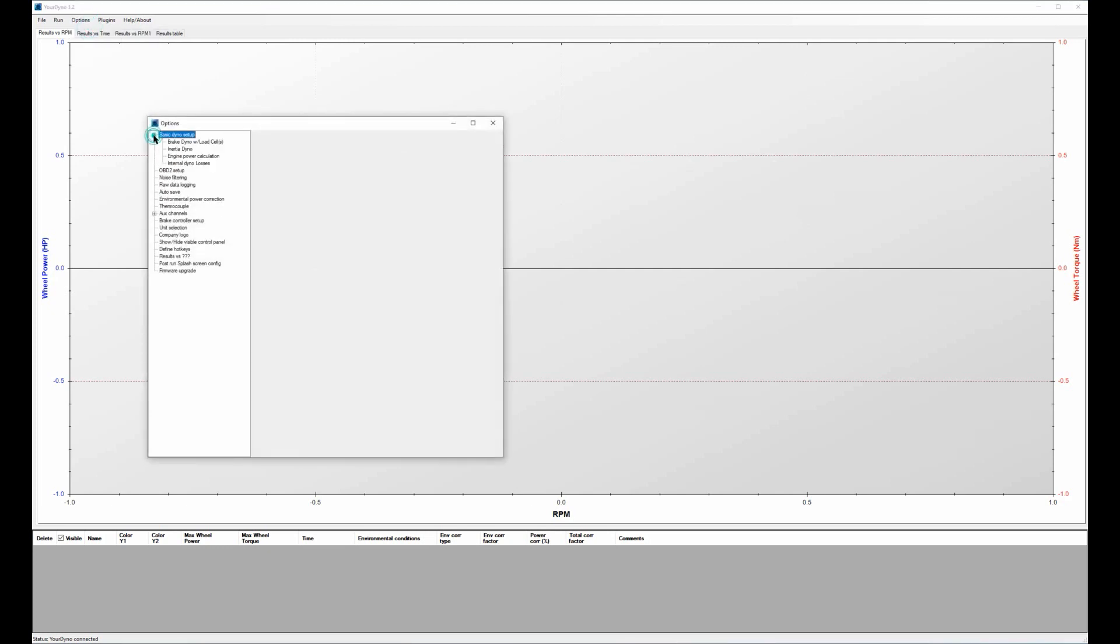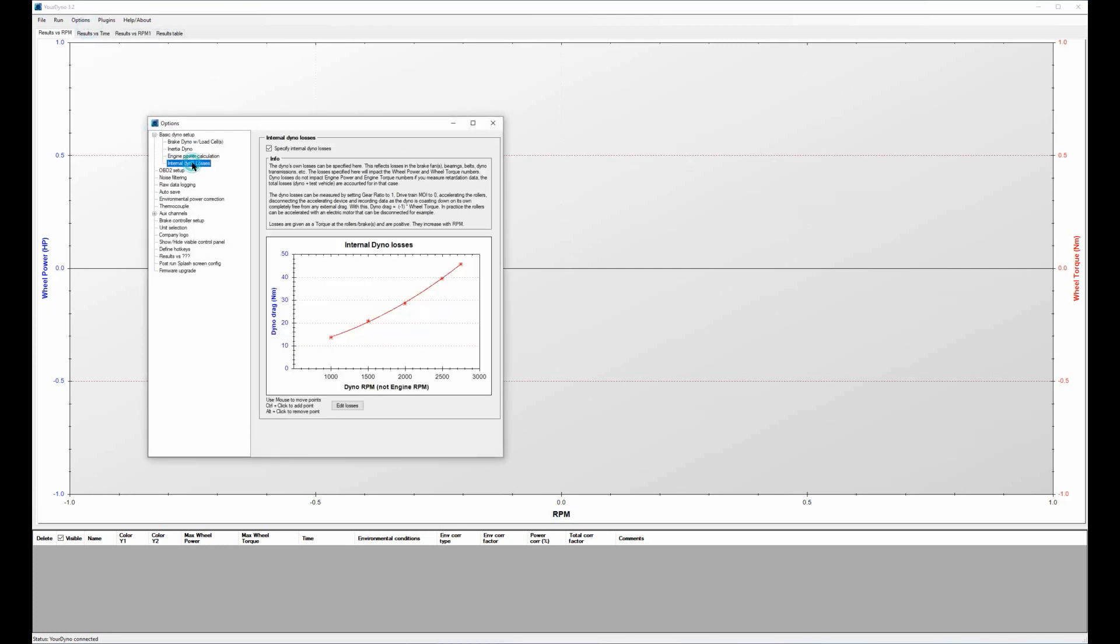Now of course a dyno system with a car connected has a lot of losses and we don't really care about where they are coming from if we are measuring engine power and engine torque, because in the retardation phase we measure all the losses wherever they are coming from and we just deduct them so that the engine power and engine torque are not affected by those losses.